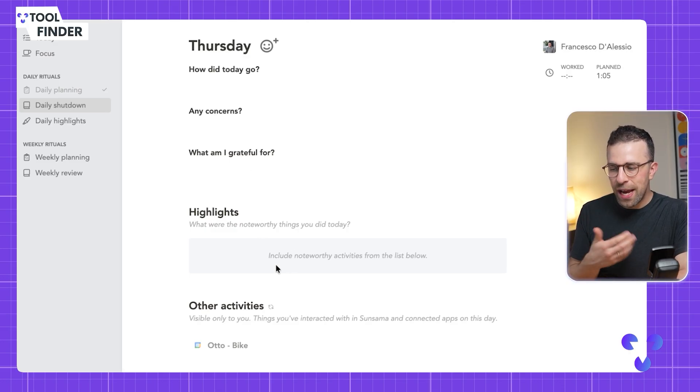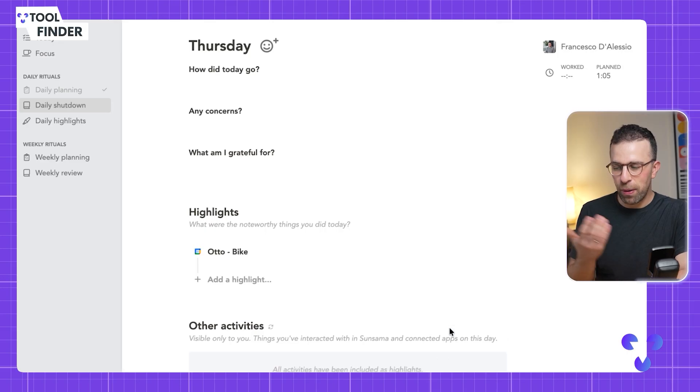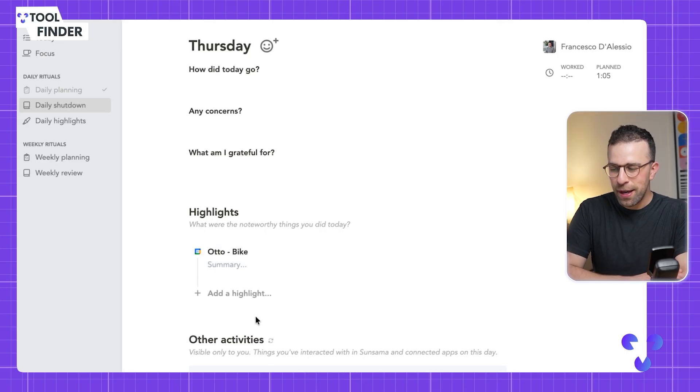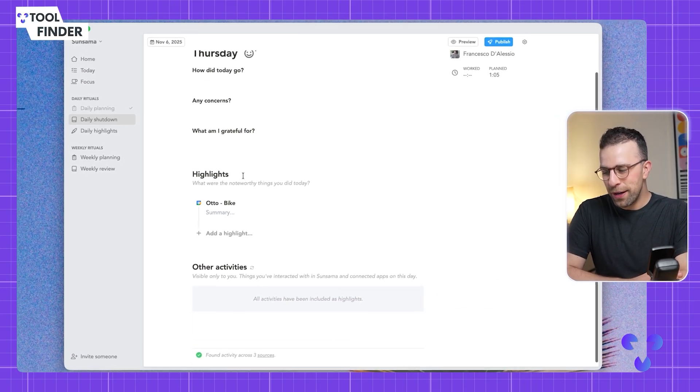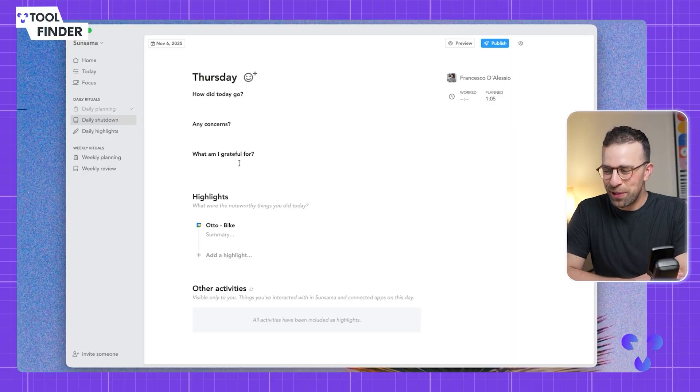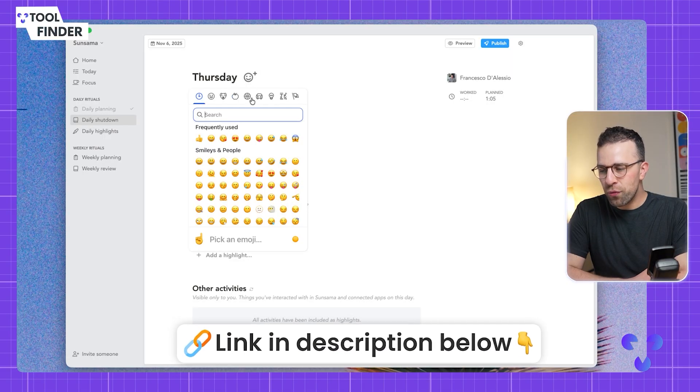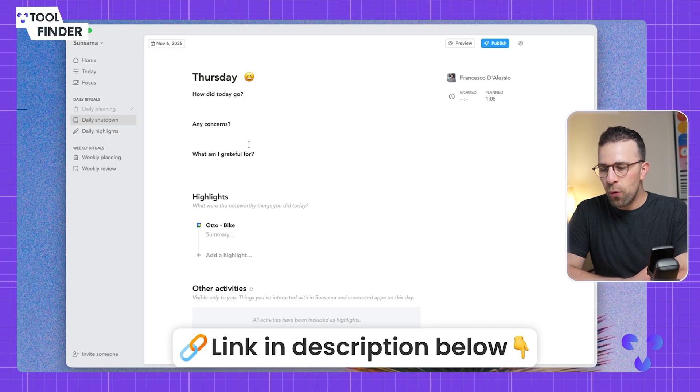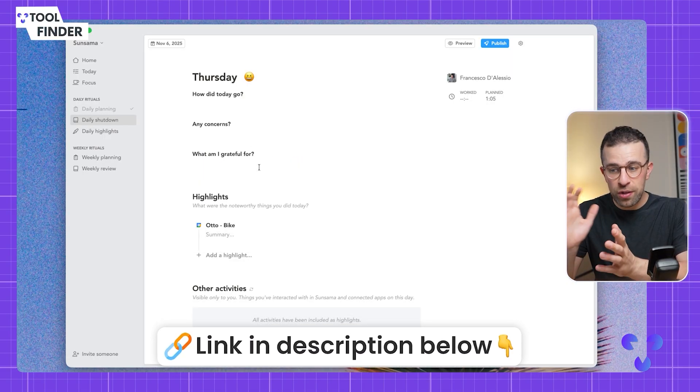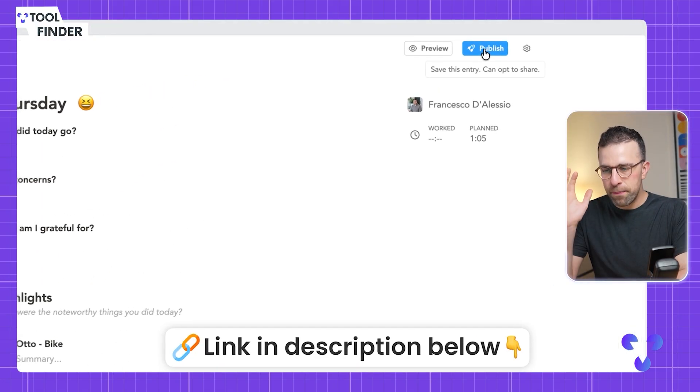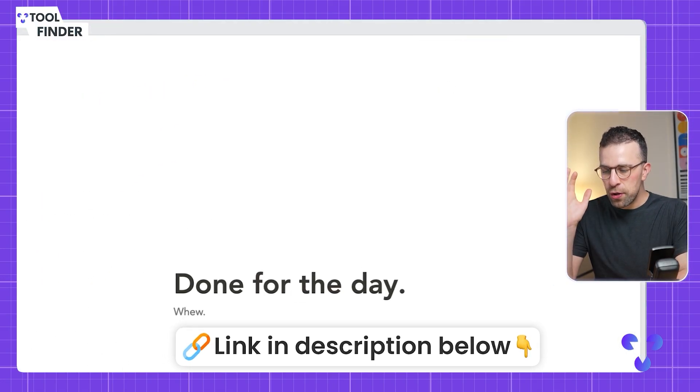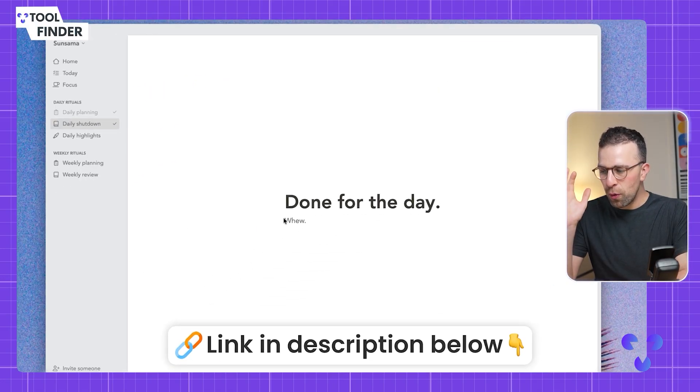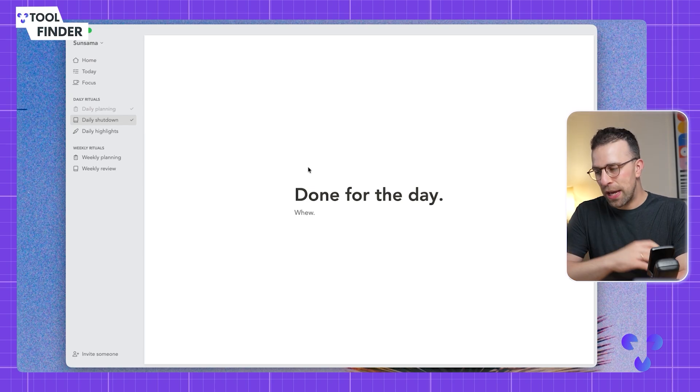You can say how was today, did you have any concerns, what am I grateful for. You can include any activities that were highlights. You can include this bike ride with my little boy and other meetings that were notable. It's a great way to track how successful you felt across that day and then you can publish that.